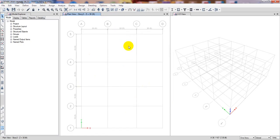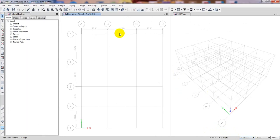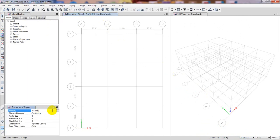Now we'll draw our columns first. To draw a column, I'll select all stories from the story option. When you have selected all stories, we'll click here on Quick Draw Columns.